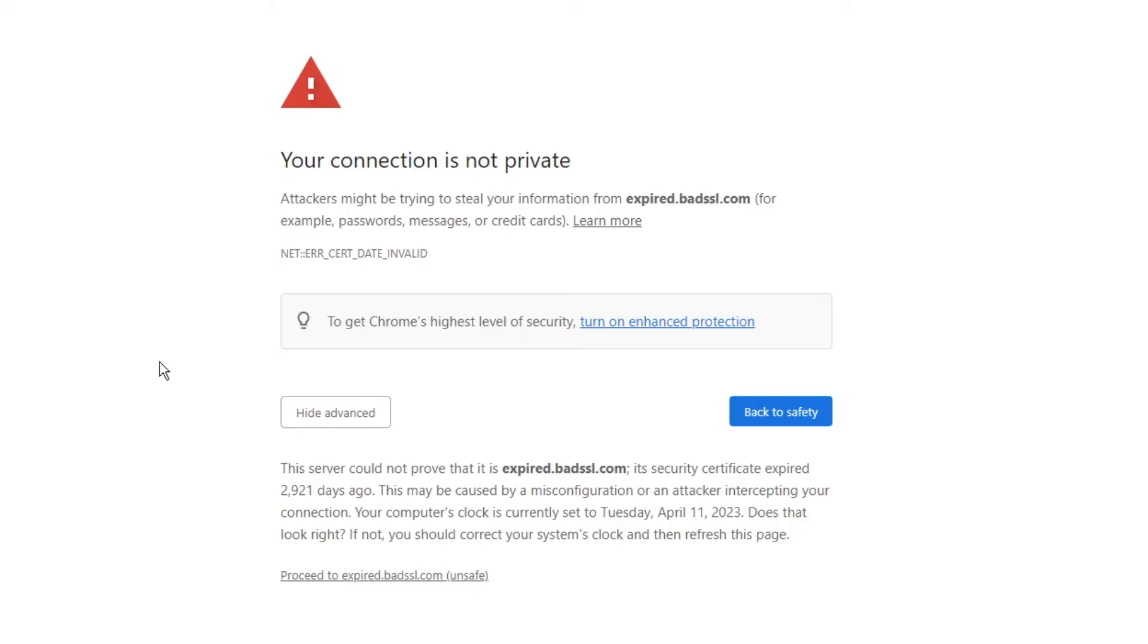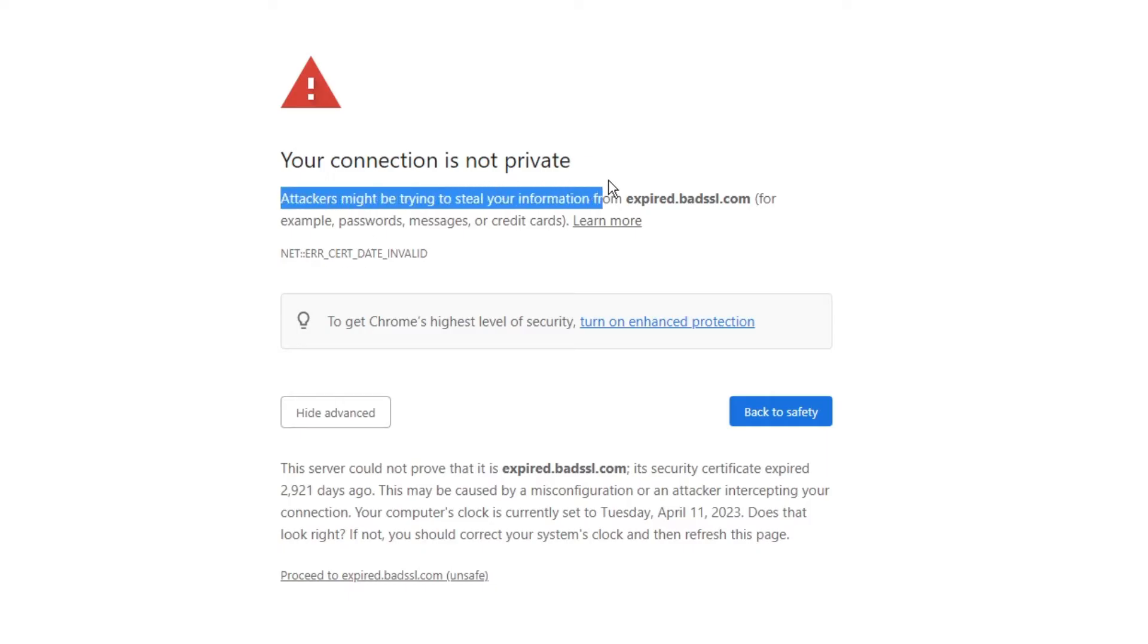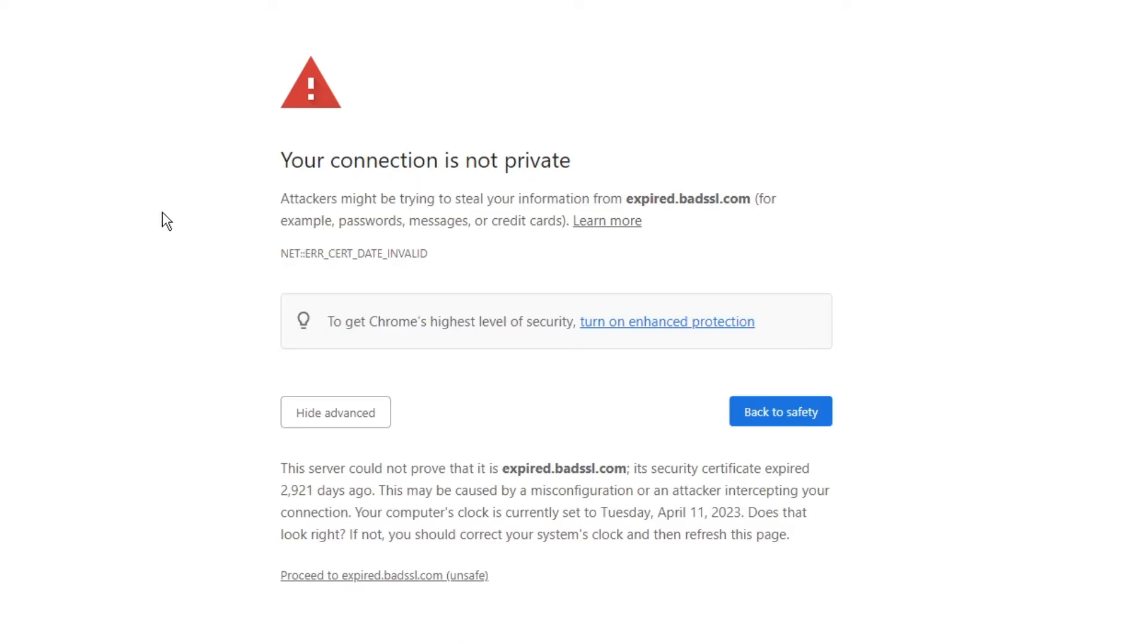This can be because the website is not SSL secured, the certificate has expired, or it can be a malicious website. You may get a message that says attackers might be trying to steal your information, and it will recommend you do not share any password, messages, or credit card information. If you do not trust this website, stay away. But if you trust this website and feel this warning is just because there's a problem with your computer or browser, then follow my simple steps.